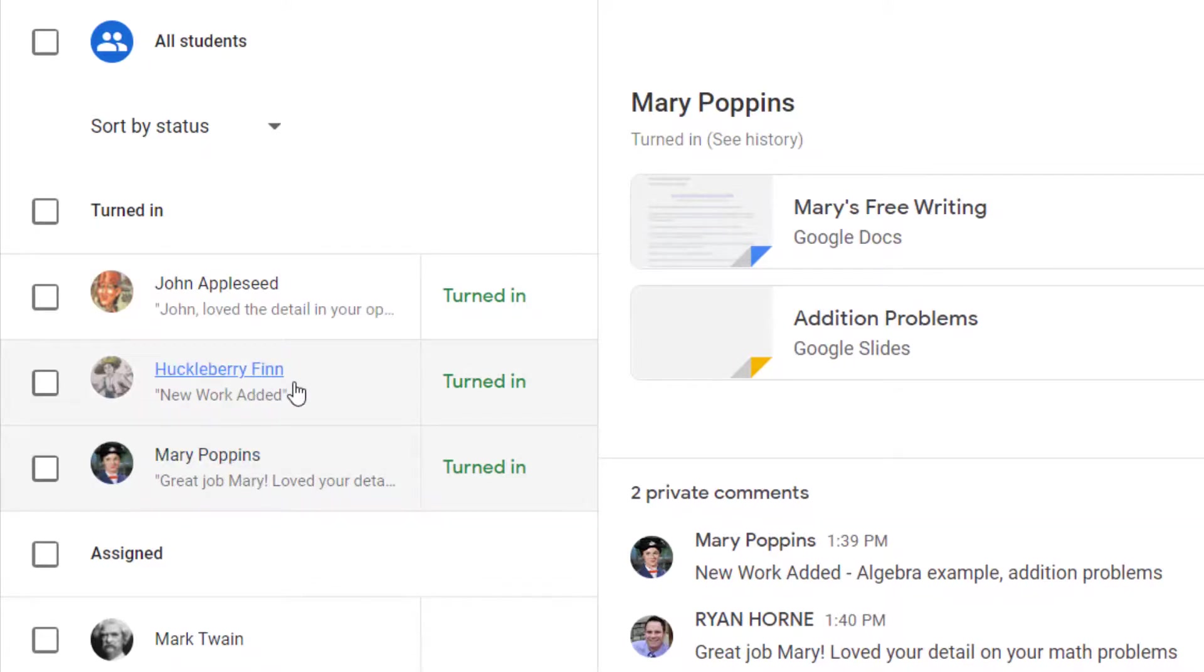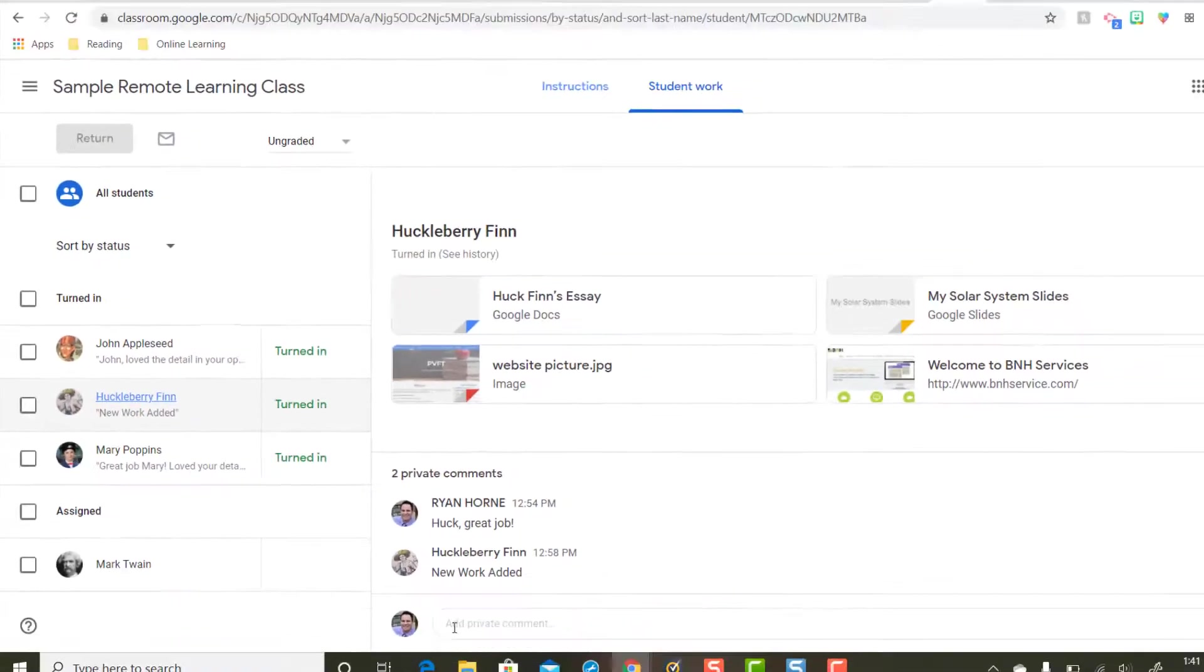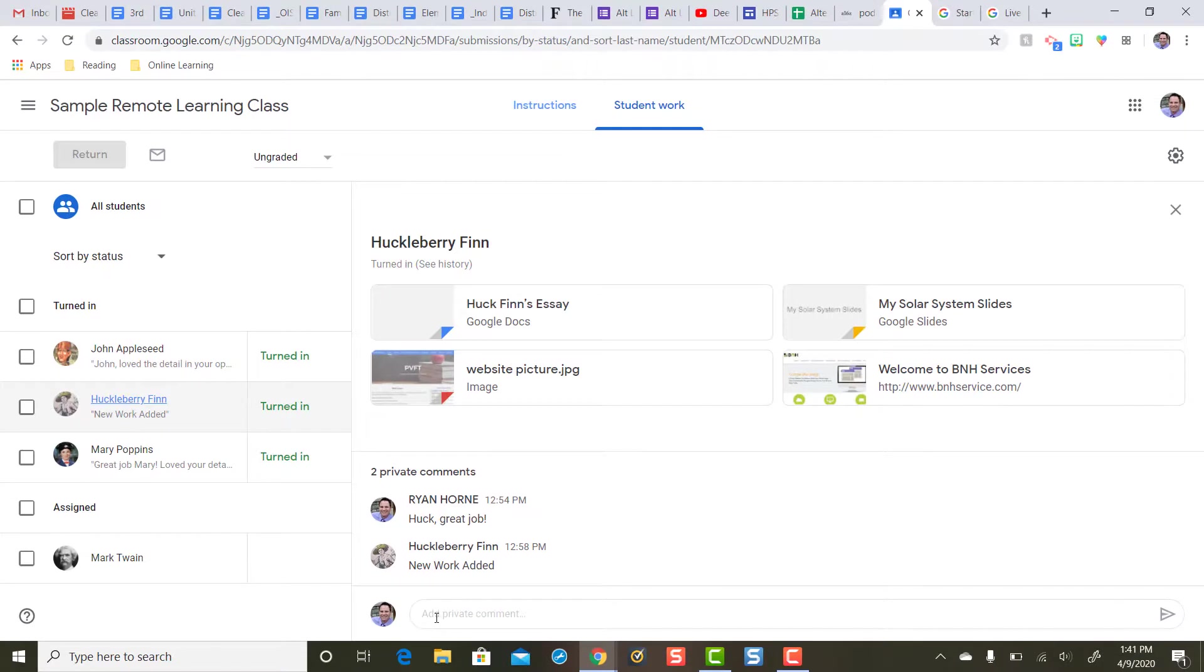But I still have to review Huck Finn's. So for Huck Finn as a teacher I'm probably going to ask a private comment: please tell me what new work you've added. Okay?